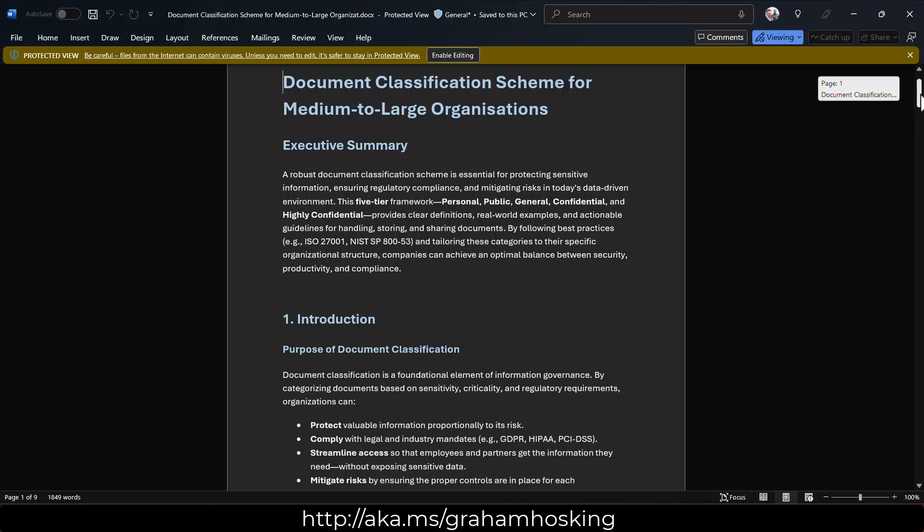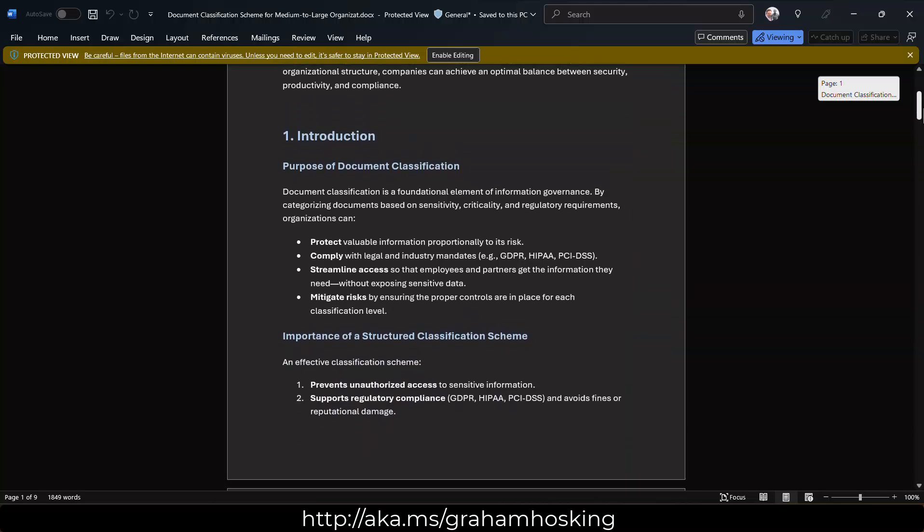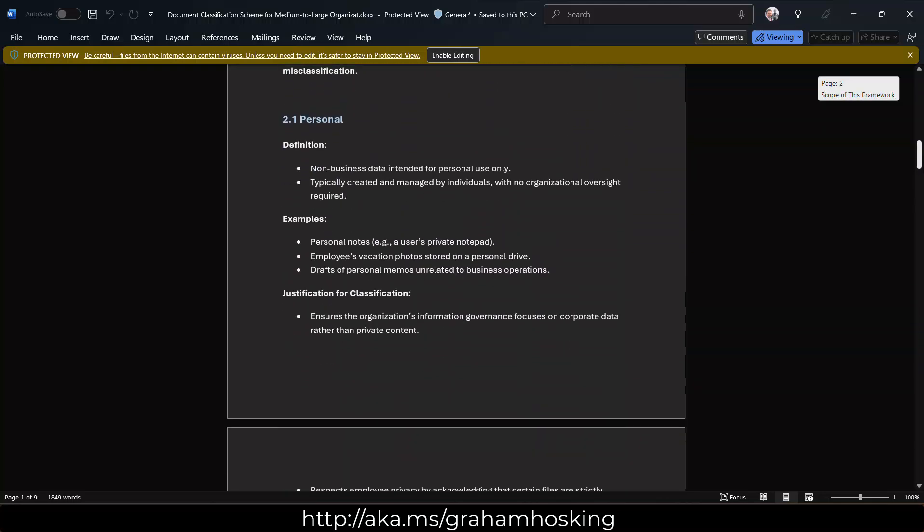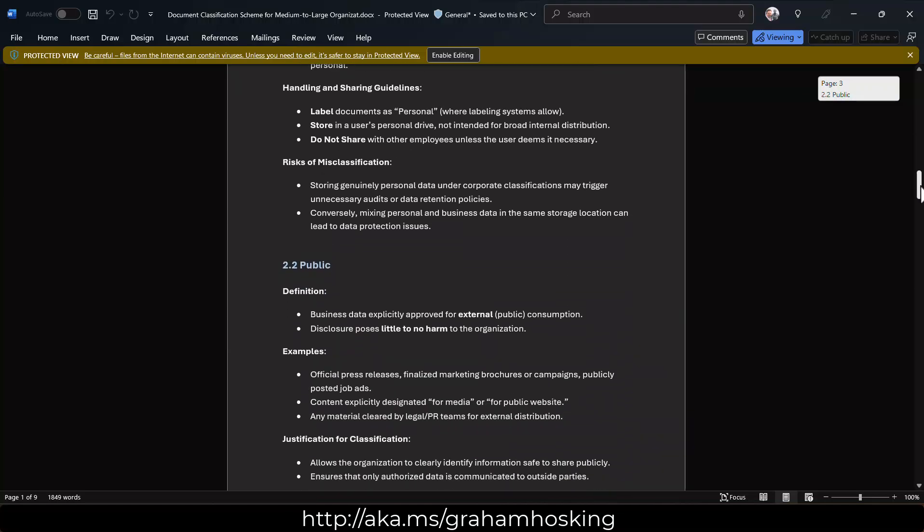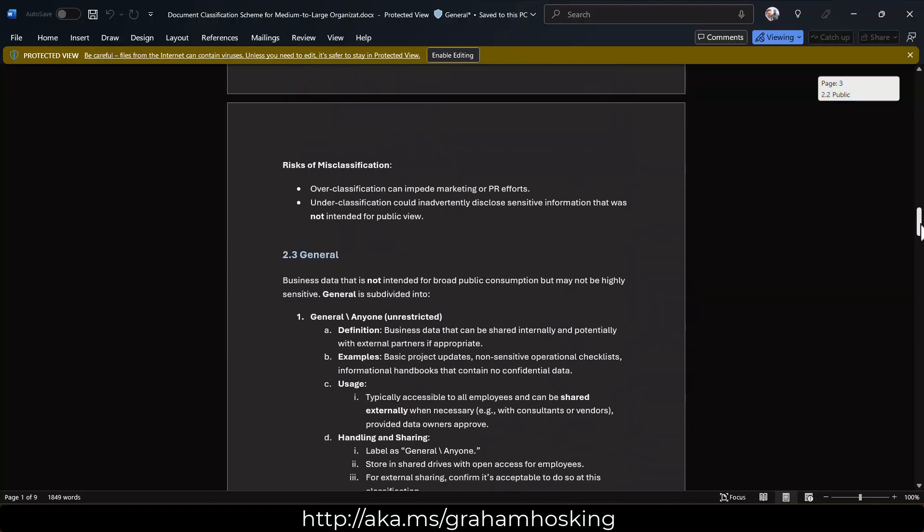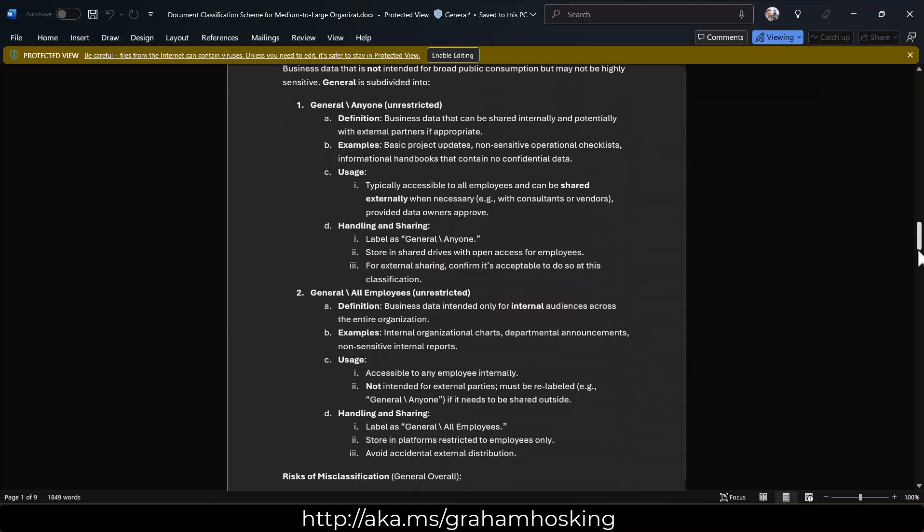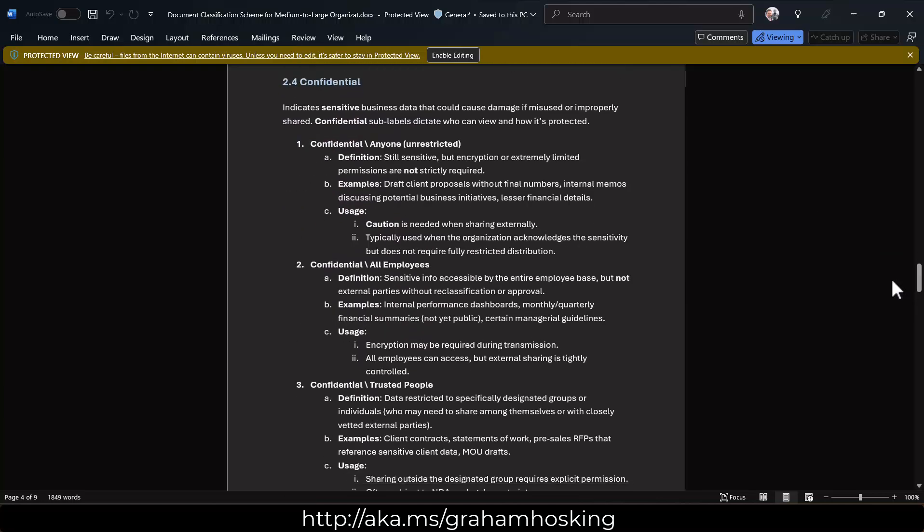you're going to have slightly different ones to these, like official sensitive. But this is a very detailed document actually highlighting the classification scheme in depth. It's also really important here as well to provide examples. So that's where the agent is reasoning over that content that I just had and then applying that to the examples that I have within this document.